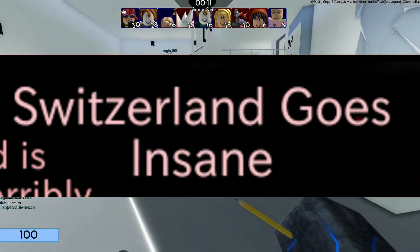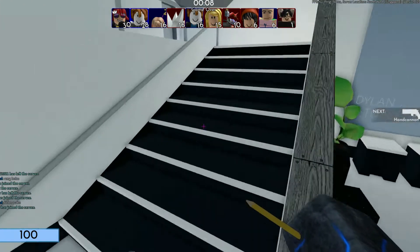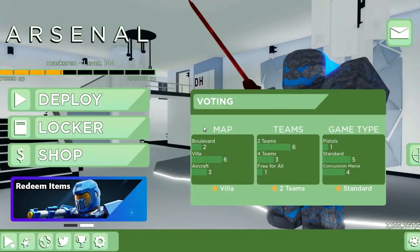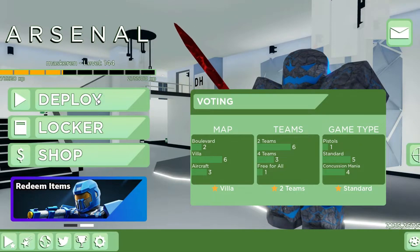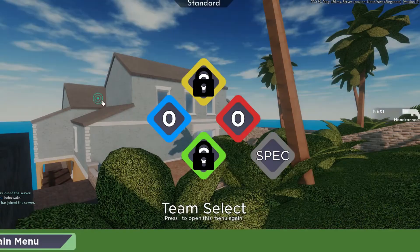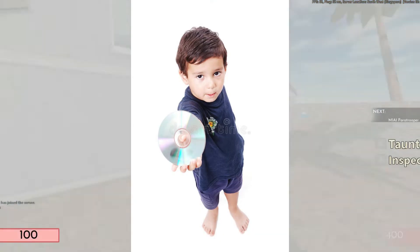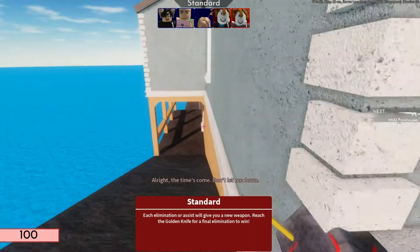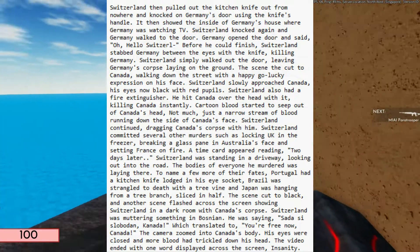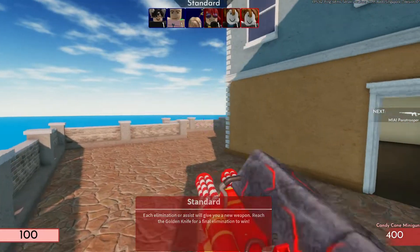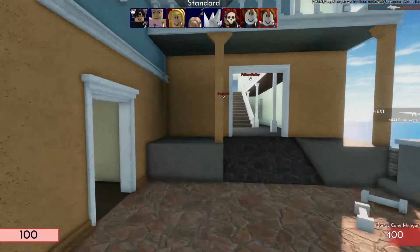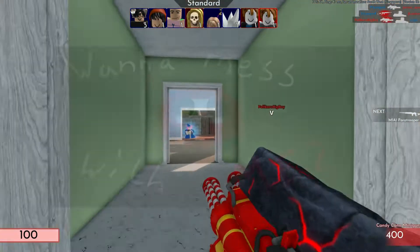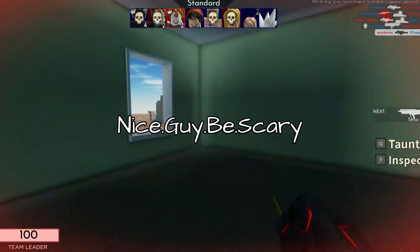Switzerland Goes Insane. You know how creepypastas always have a reputation for bad storytelling, and Switzerland is always depicted as the nice, neutral guy in country ball? Well, this is a creepypasta story where a kid finds a city that turns out to be corrupted. Switzerland becomes an edgelord who kills most of the country balls — but surprisingly doesn't kill the kid. Four words: nice guy be scary.